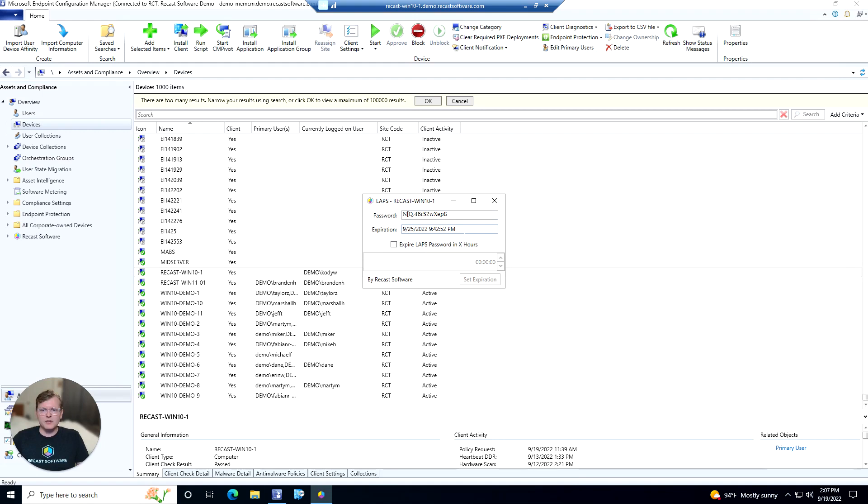We're also going to get the next expiration time for this LAPS password. But another cool thing that we can do with this tool is we can actually set the expiration time ourselves here.